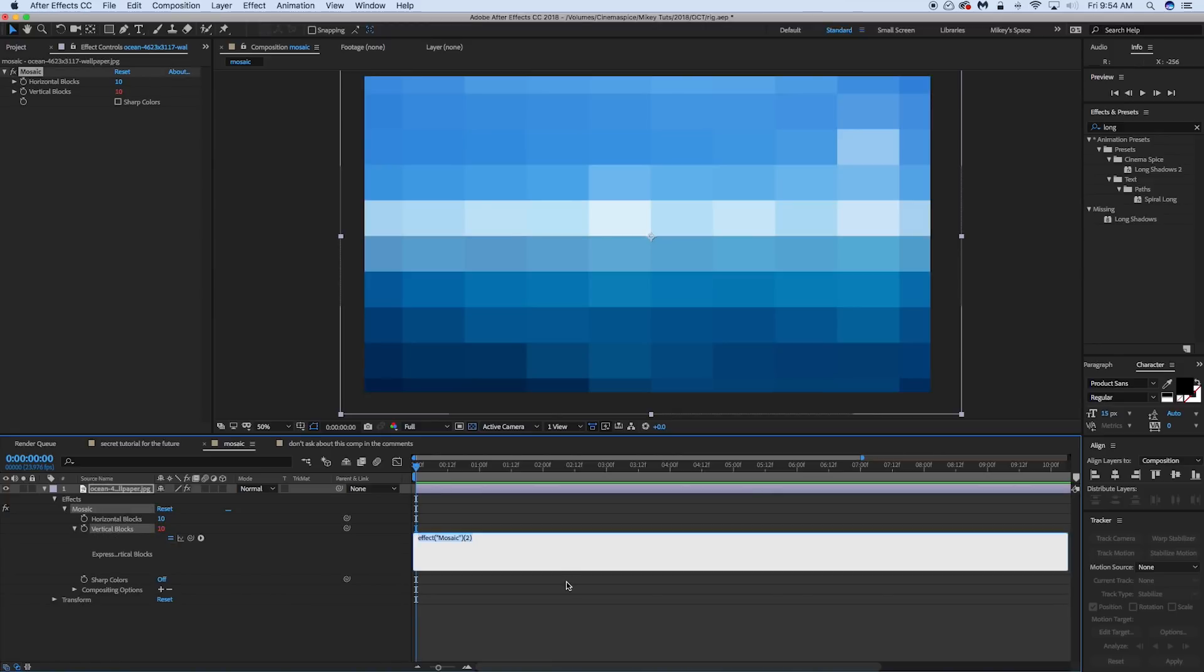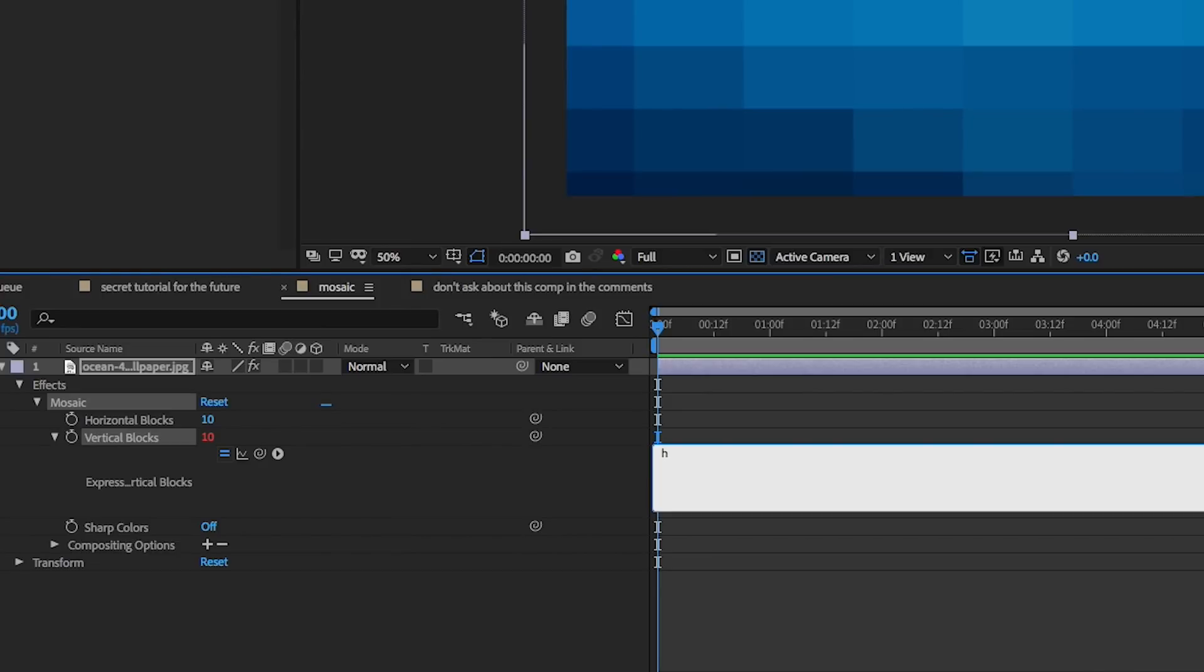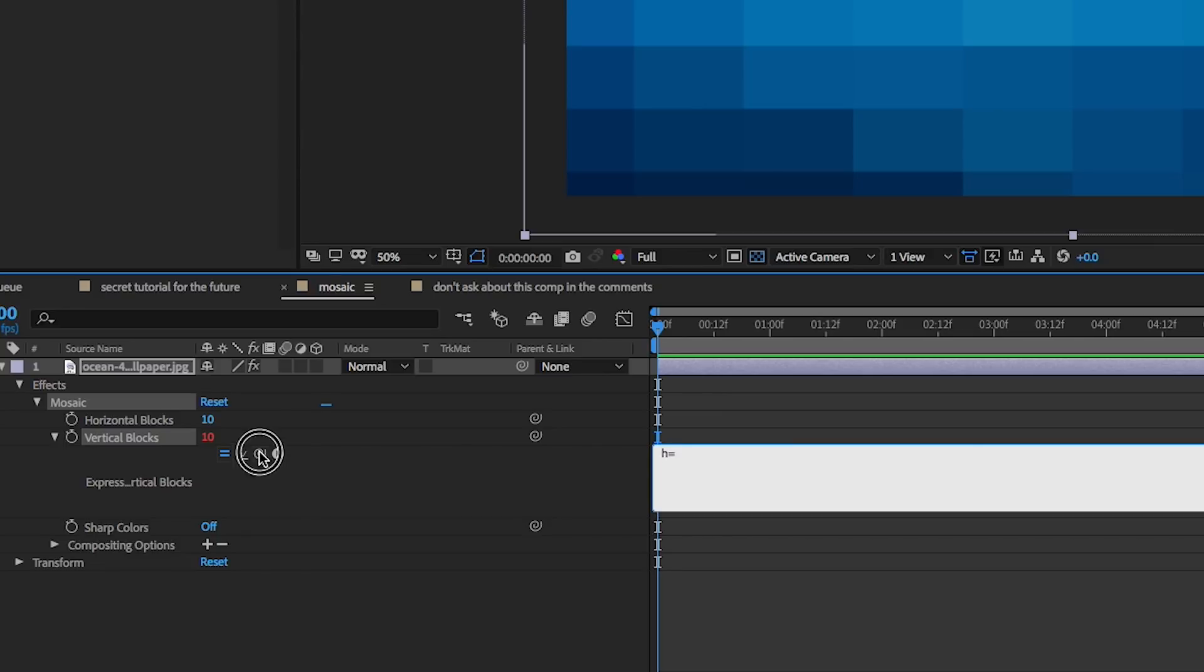Now first we need to do is we need to create some variables for height and width. So I'm going to start with height. So I'm just going to call it h equals. And then what we're going to do is this layer dot height. Or what you can do, let's show you how to pick whip that if you don't want to have to type that out, is you just pick whip the layer and it says this layer. And then you go dot height.